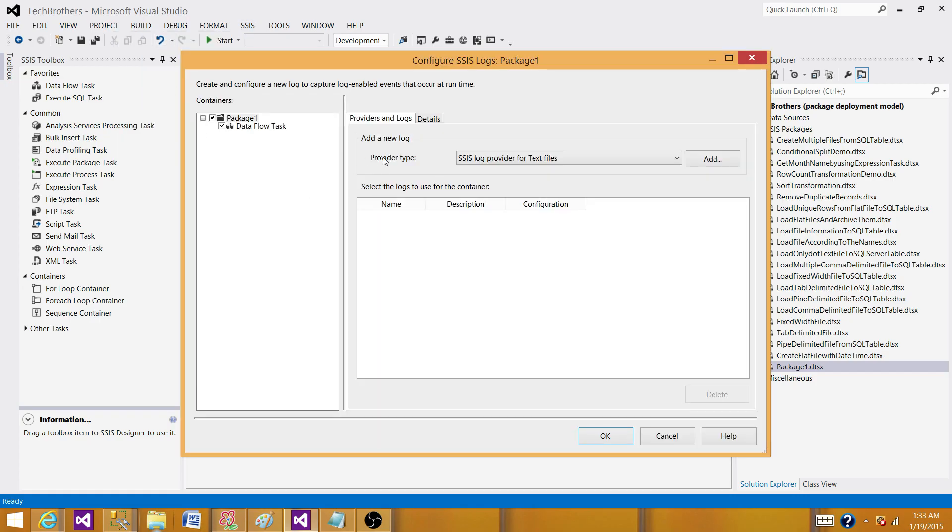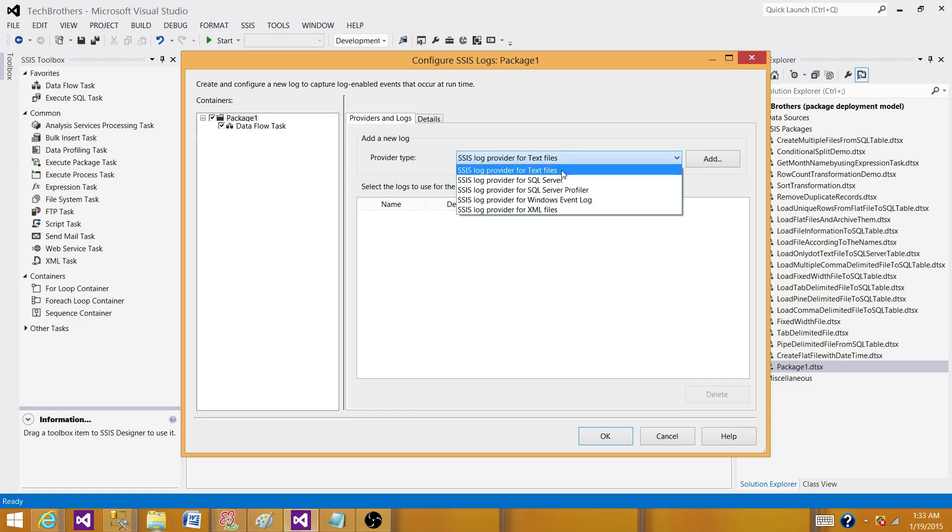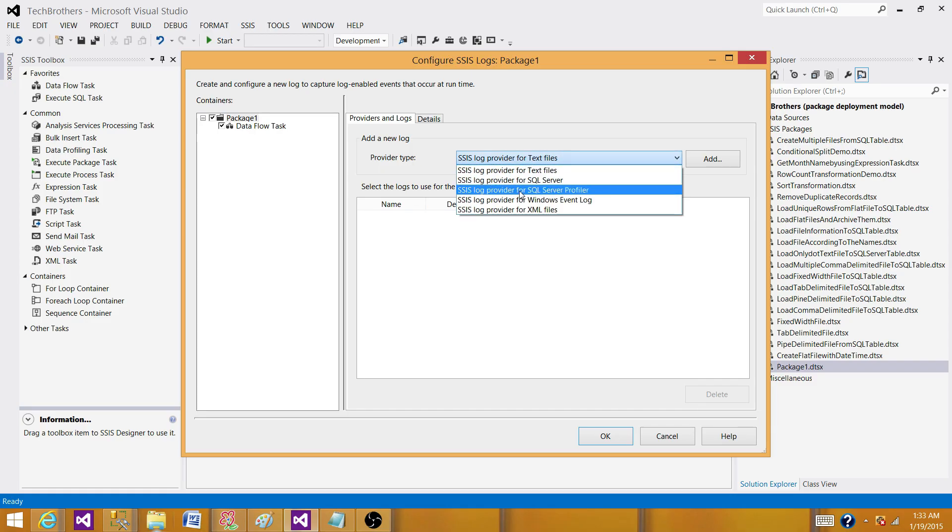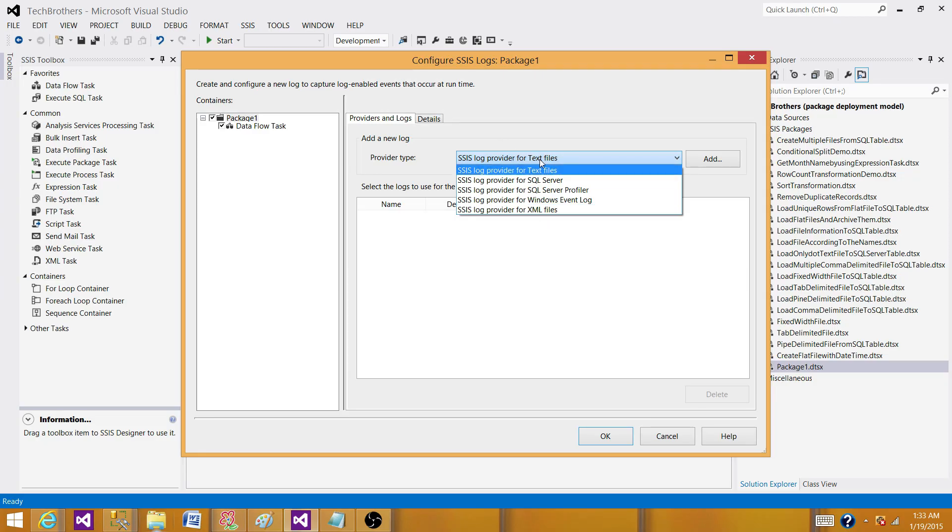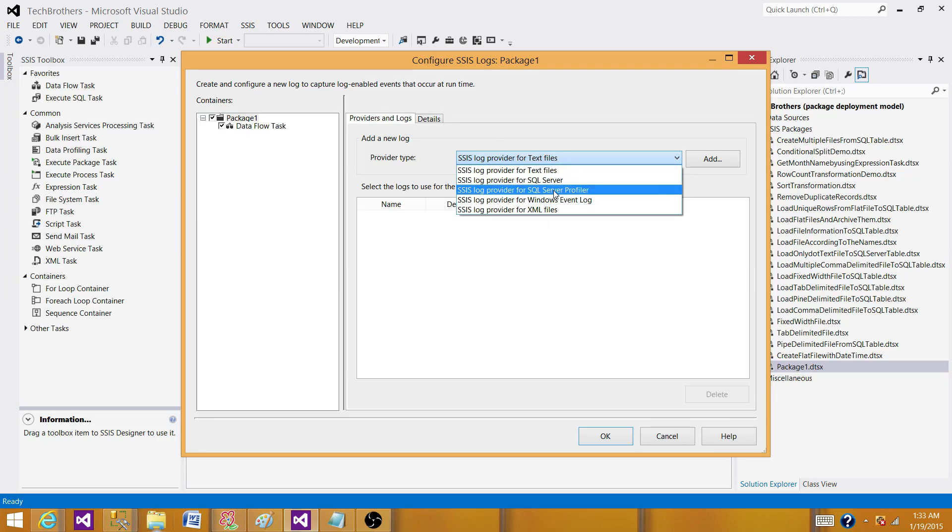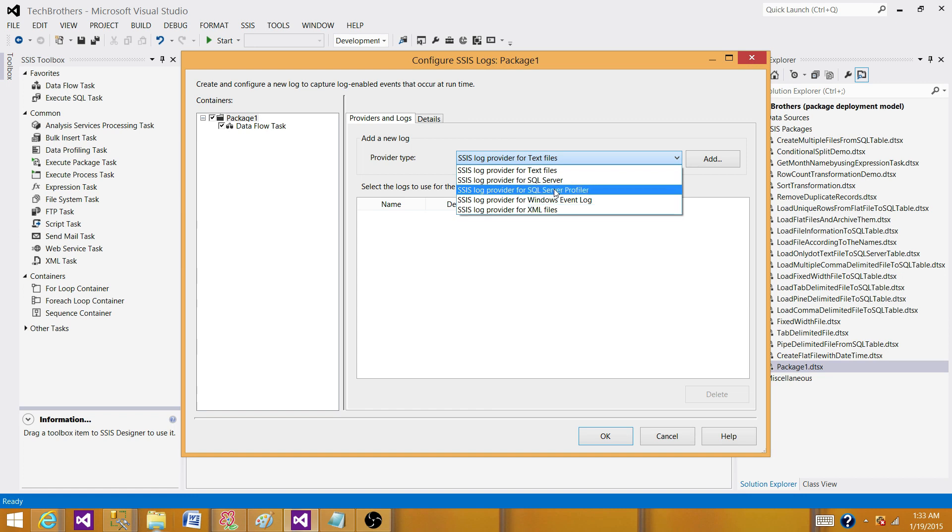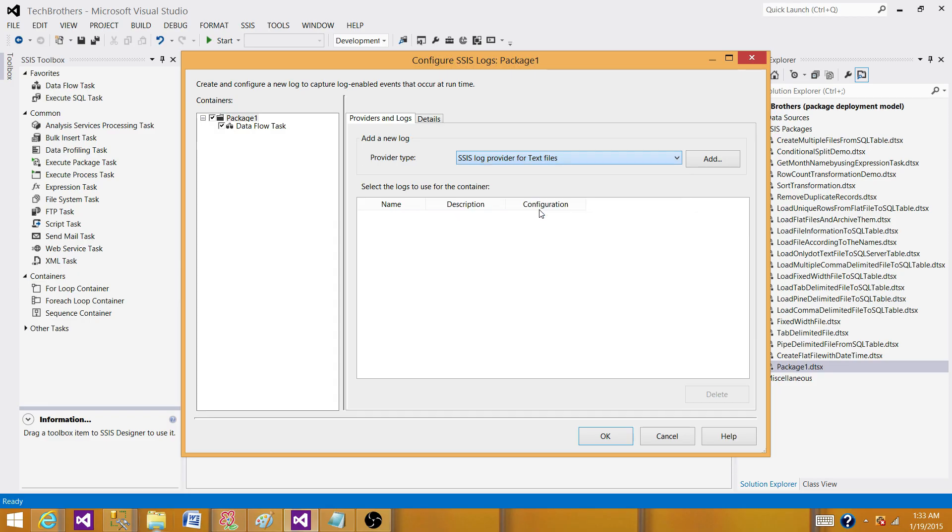Now here, in the provider types, we have different providers. We have a text file, we have SQL Server Table, we have SQL Server Profiler, we have Windows Event Log, we have XML Files. I have done the demo on text file and SQL Server. I'm going to touch XML now and in next demos, I will cover these ones. So let's select XML Files.